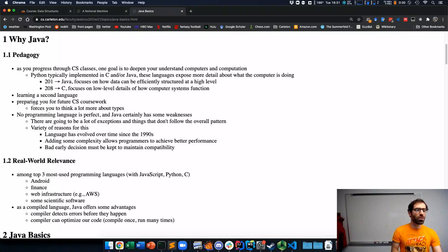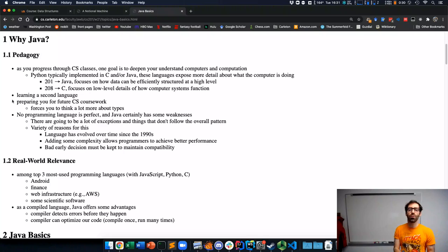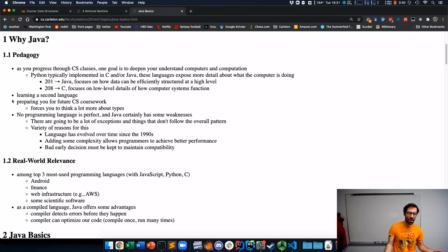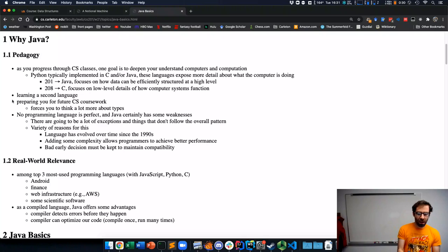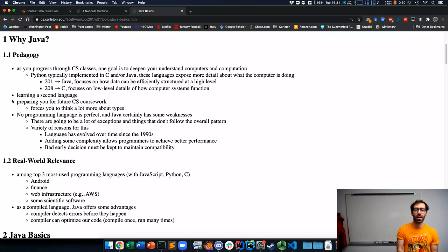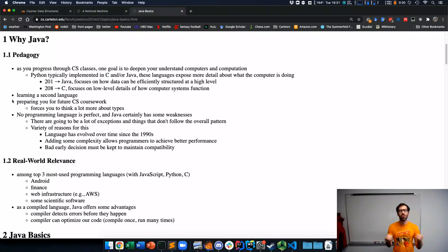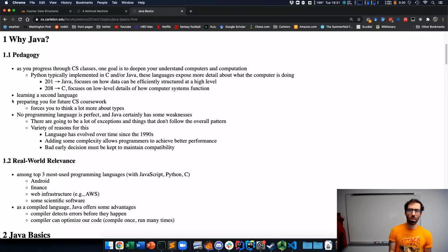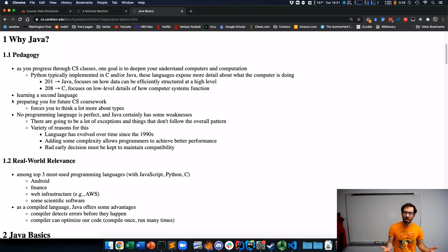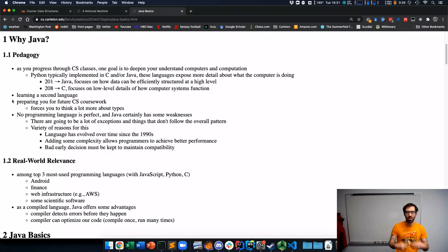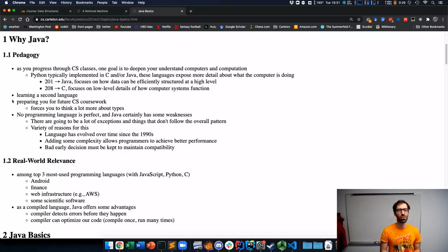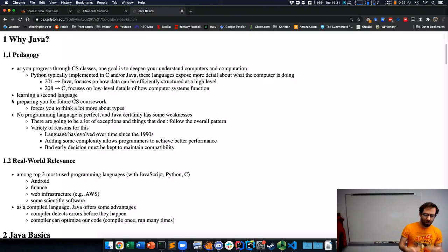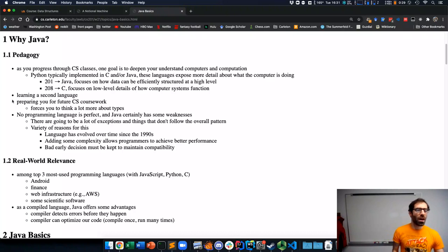Another reason to use Java is to prepare you for future CS coursework. One important aspect of Java is that it's going to force you to think and be a lot more explicit about the type of data that your program is working with. Getting used to thinking in this way is just going to be very useful for future CS courses.